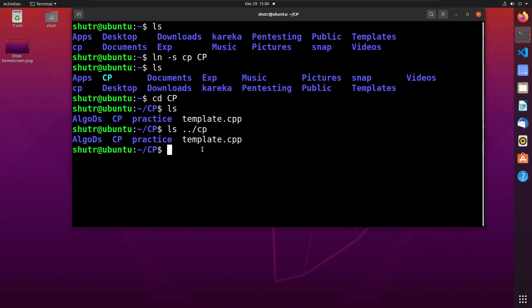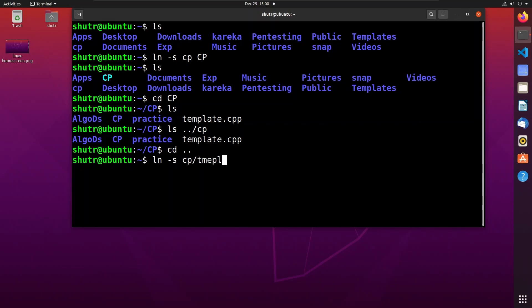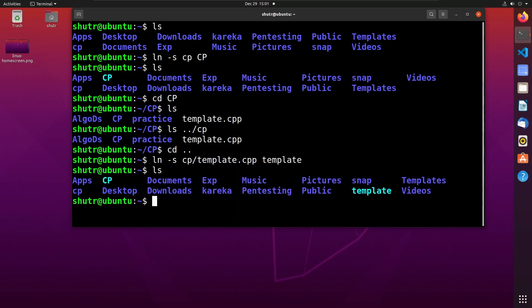Let us create a link to 'template.cpp'. We use ln with the '-s' option, then 'cp/template.cpp', and place the link in the home directory with the name 'template'. Now let us see the contents of the current directory — you can see that the new link 'template' has been created.